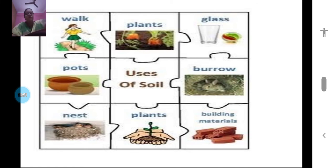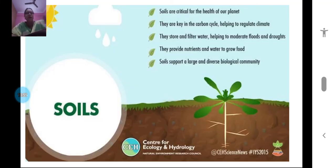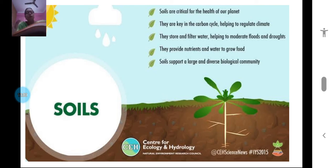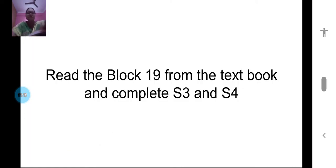So many different uses of soil have been discussed. Soil is very important for the planet — it is key for many factors. It is our duty to keep the soil healthy and stop polluting it. Now you can read Block 19 from the textbook and complete worksheets S3 and S4.